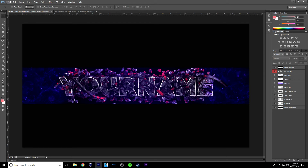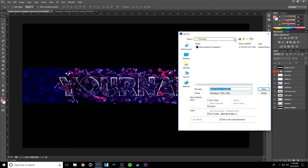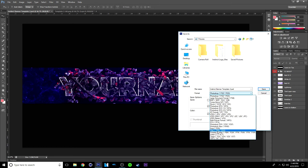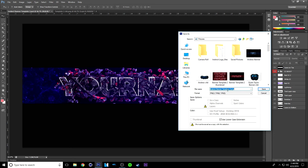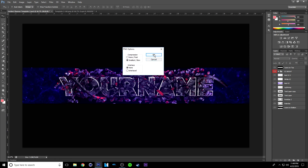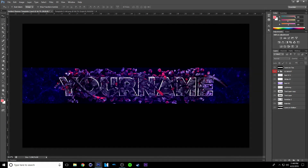Once you're done, just click File and Save As. Click the arrow, go to Pictures, save it there, make sure this is set to PNG, and change the name to whatever you want. Just click Save, go with the default PNG options, and let it save. That's pretty much it! Thanks for watching guys — leave a comment, like, subscribe, and tell me what you want to see because I don't really know what to make. But yeah, peace.